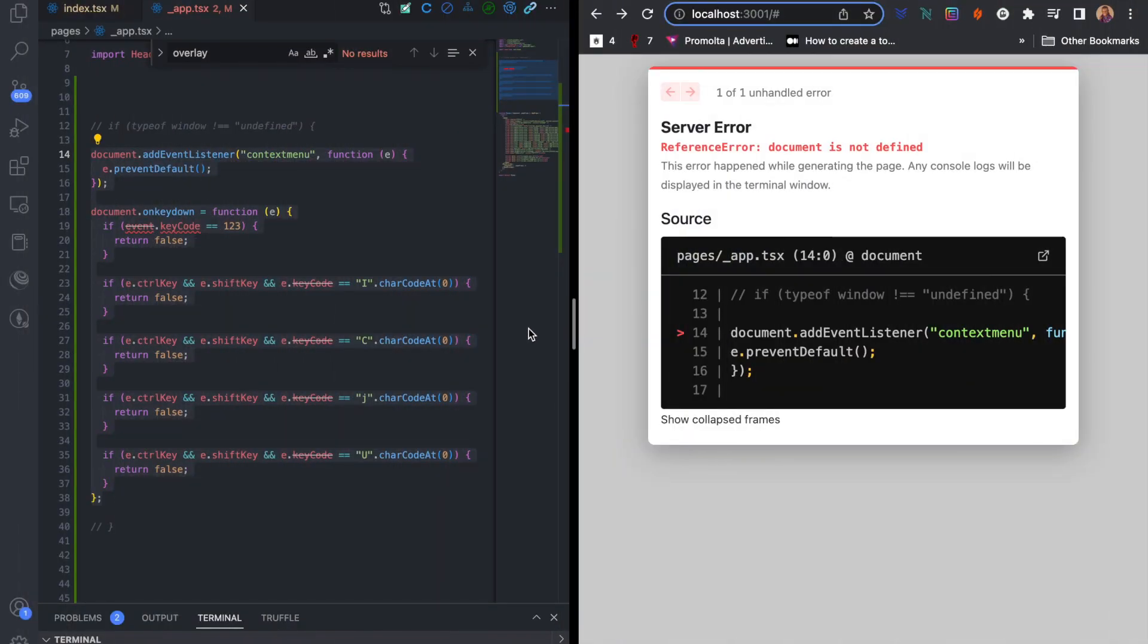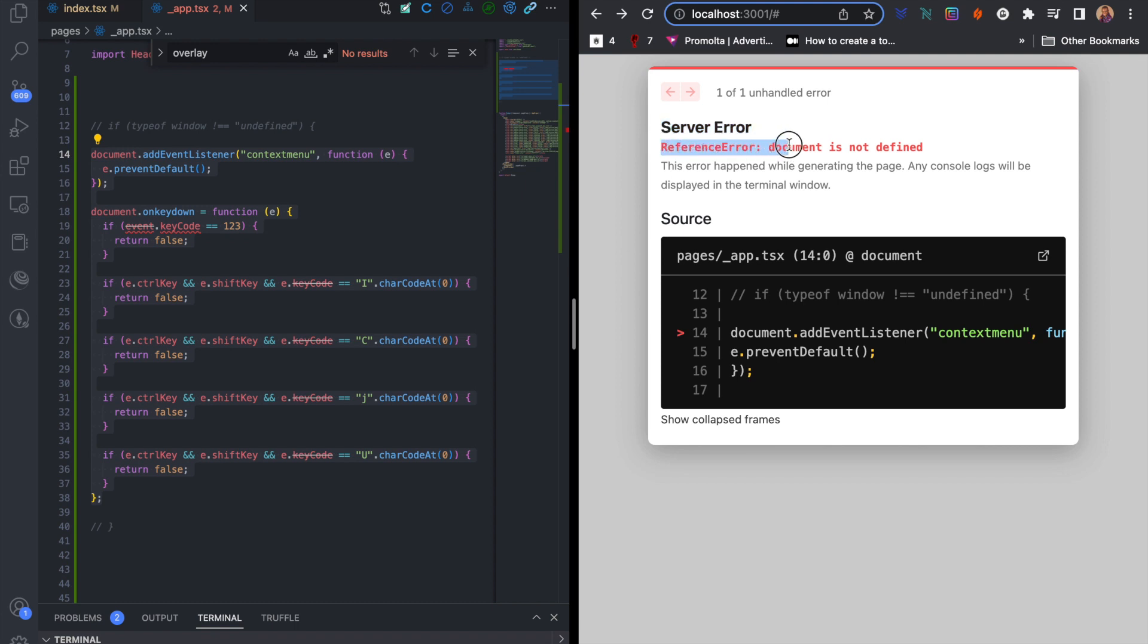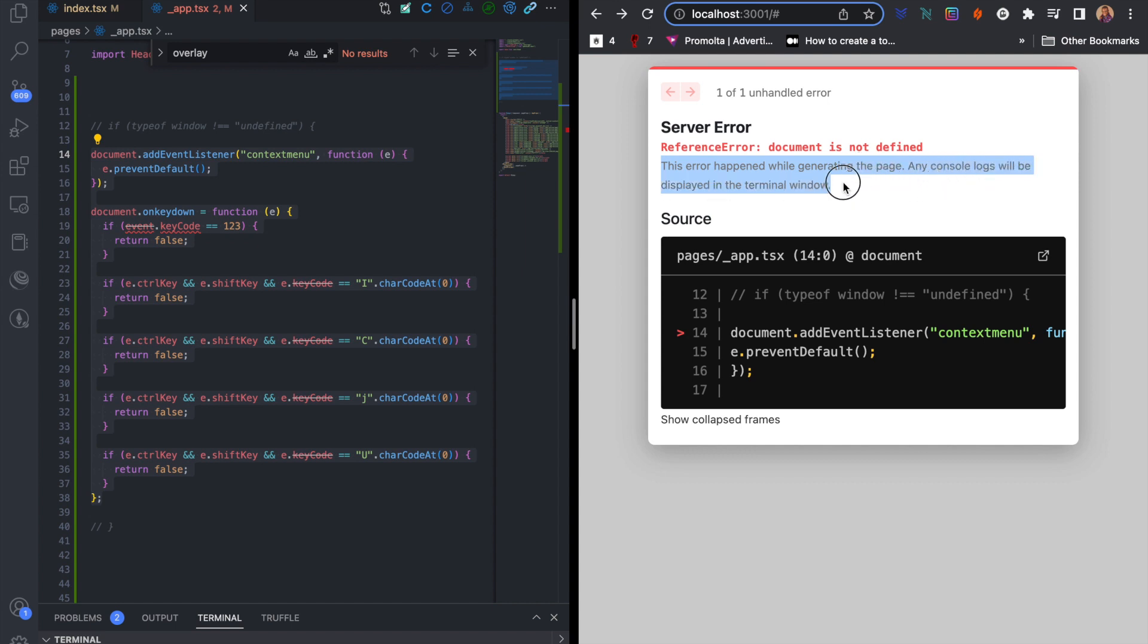Hello guys and welcome back to my channel. In this video you will learn how to solve an error in your Next.js application: Server Error - ReferenceError: document is not defined. This error happened while generating the page. Any console logs will be displayed in the terminal.